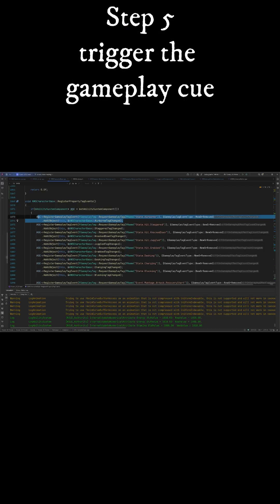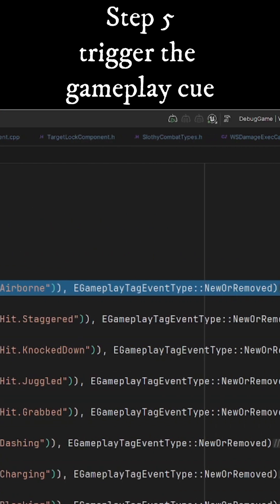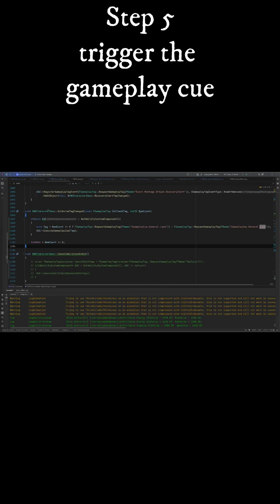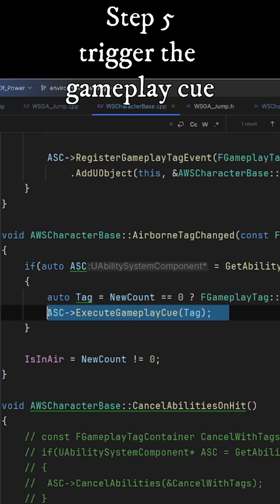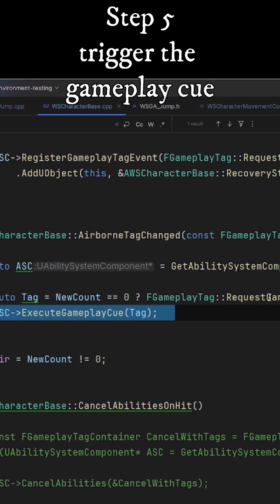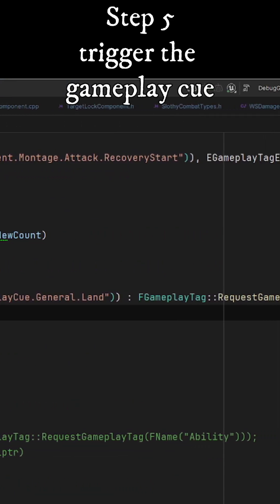Alternatively, we can detect gameplay tags on our ability system component and then trigger our gameplay cue from the event. I use this method for jump effects.